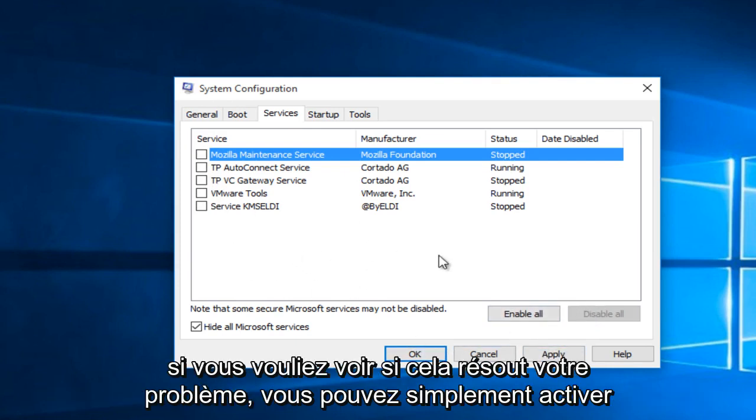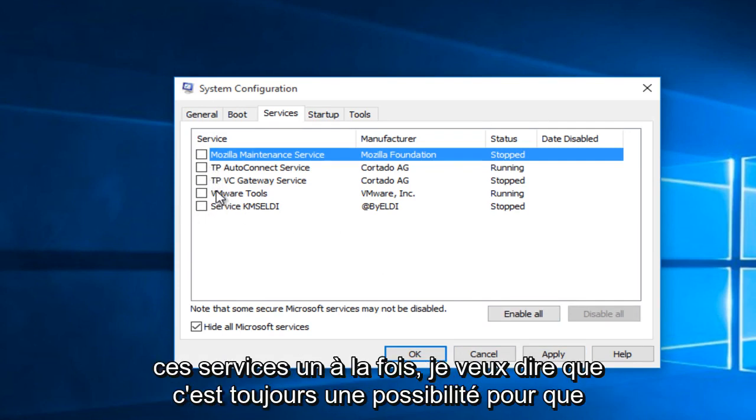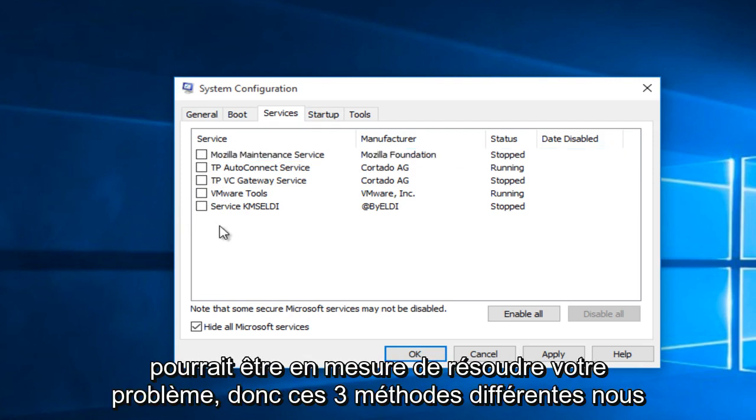If you wanted to see if that fixed your issue and then you could just enable these services one at a time. I mean, that's always a possibility. So that might be able to get down to your problem.